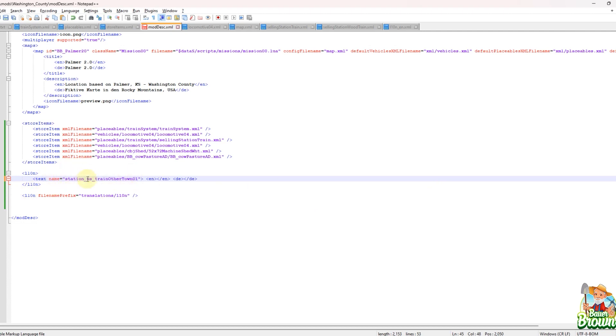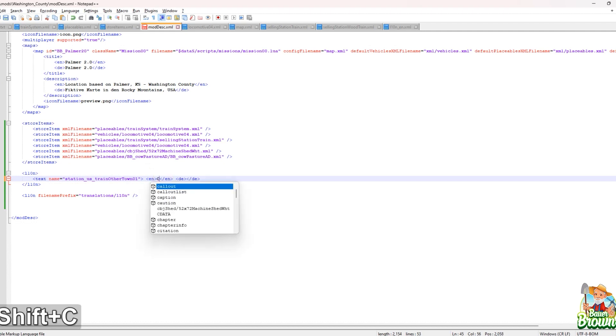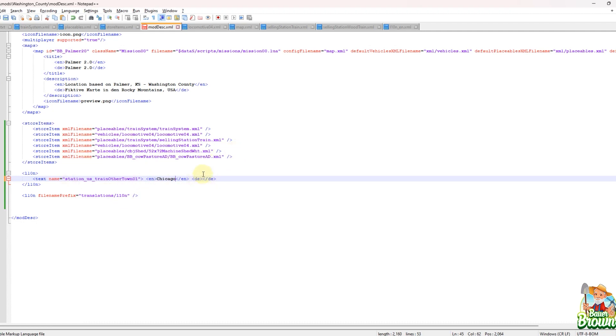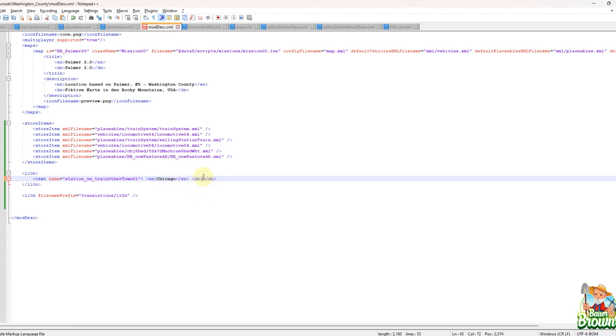And then let's get back over to the mod desk there. And that's what's going to go in a name here. You don't want to put the dollar sign L10N underscore that doesn't go in here. Just the name here, the station, us train other town. So now whatever you want that to be. So maybe you do want it to be Ravenport. Maybe you want it to be, I don't know anything. I mean, we could put Chicago in here if we want to. So that's what this other town. Now the variable is set to Chicago. That's what the value is.